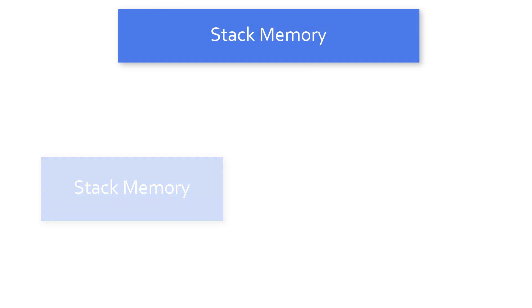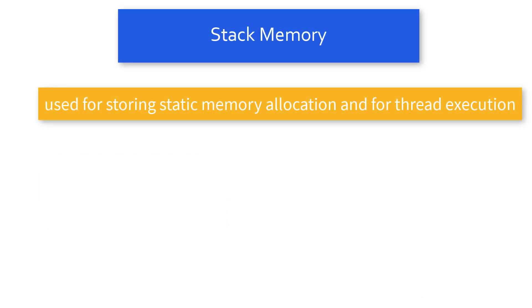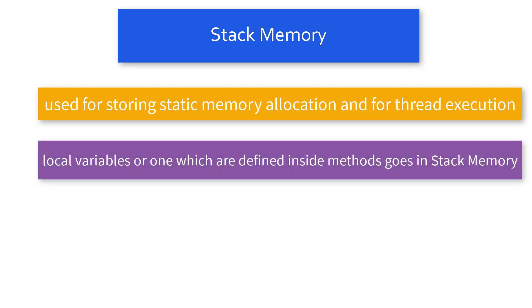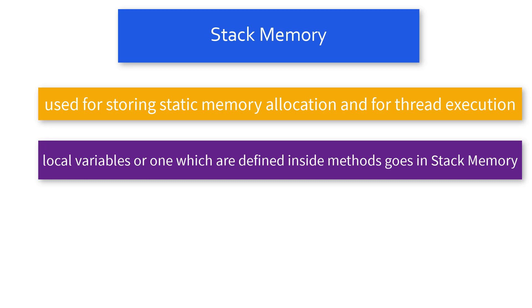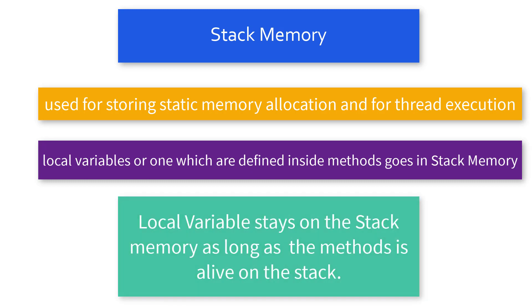The stack memory is basically used for storing the static memory allocation and for the execution of threads. The things which you store inside your methods, or in simple terms, your local variables or the variables you define inside your method, go inside the stack memory. As long as the method is alive, the variable will stay there in the stack memory.